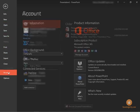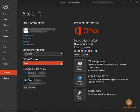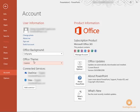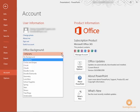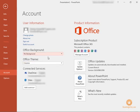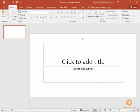We're going to go back to the account options and set that back to colorful and we're going to change the office background back to the default of no background and click the back arrow to get back to our main window. And that concludes our lesson on exploring the office backstage.